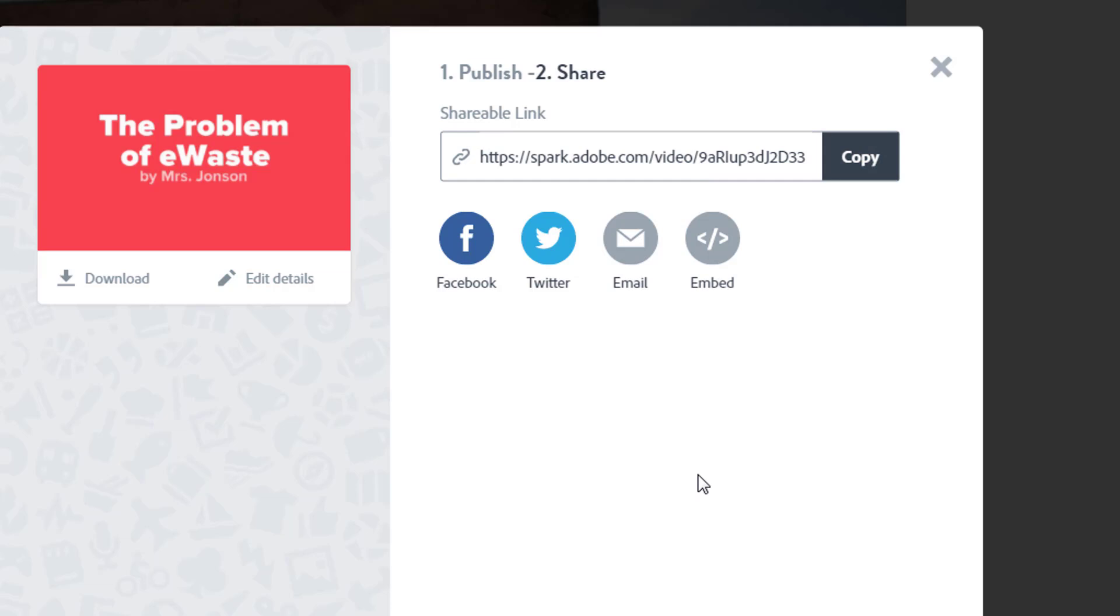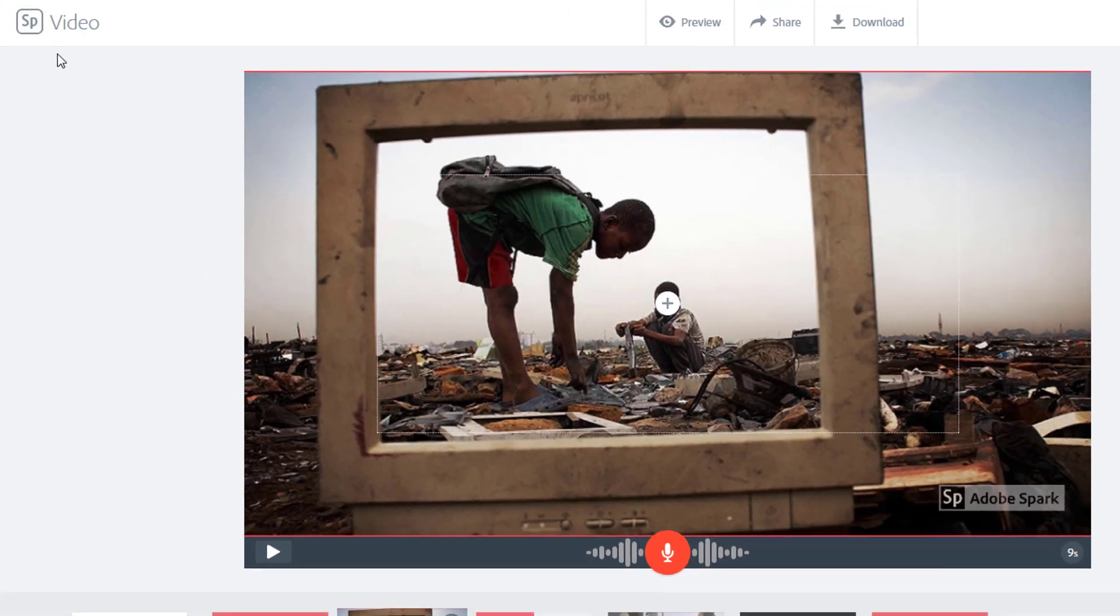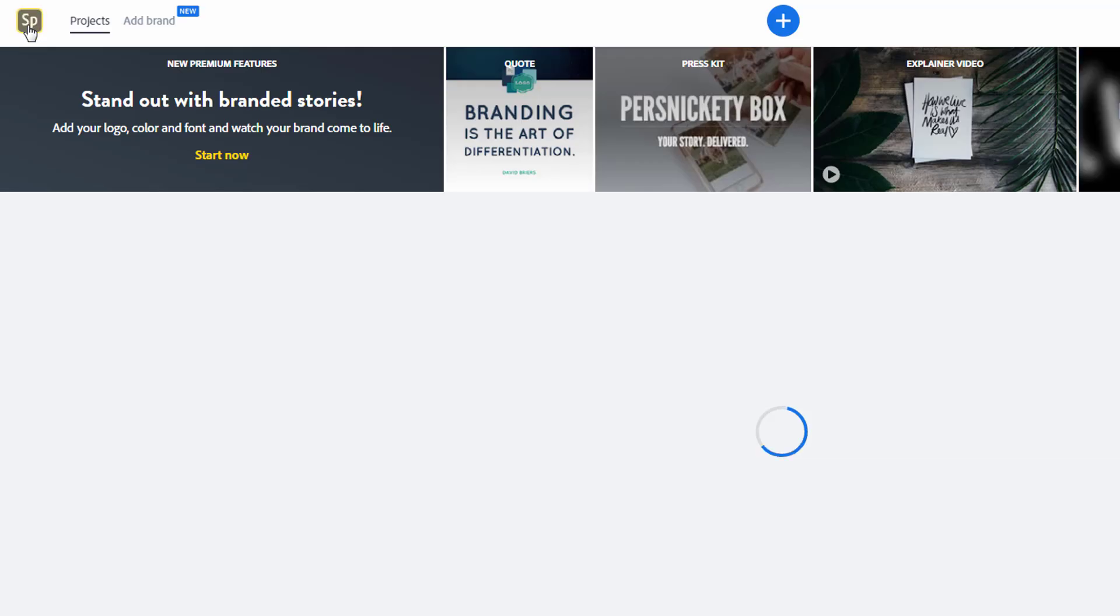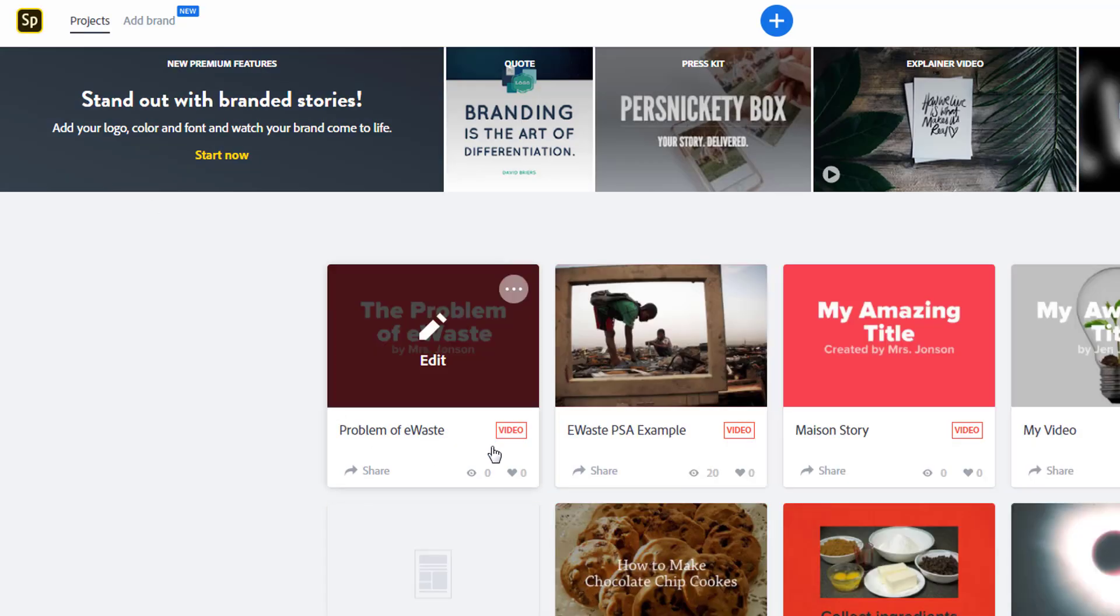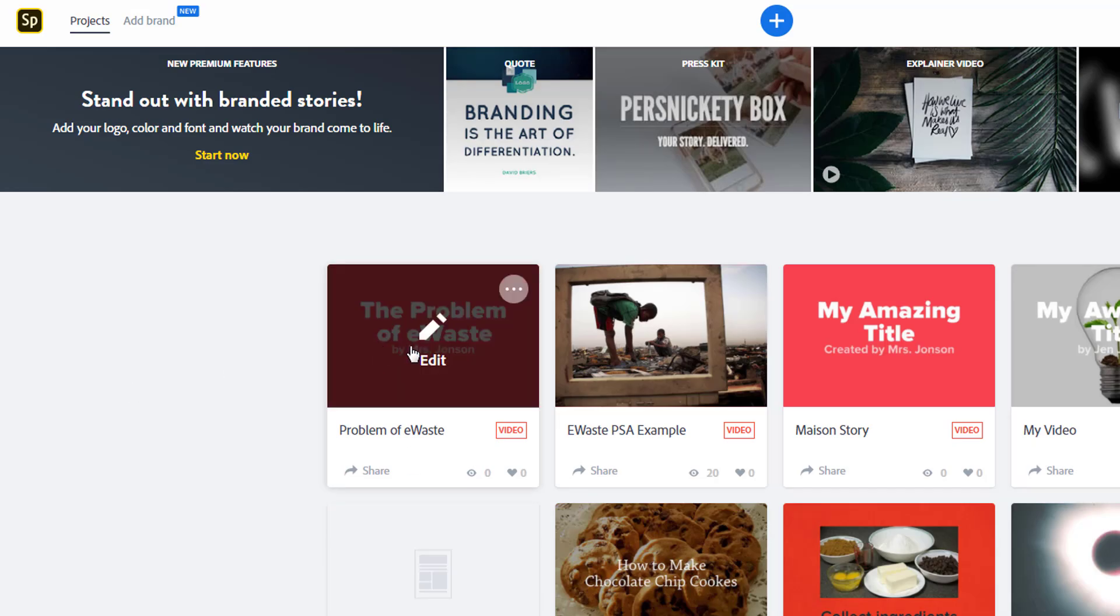And that's it. Adobe Spark is an easy to use tool that allows you to create amazing visual stories. Your work autosaves and you can return to your Spark dashboard to access your projects whenever you need to do some more editing.